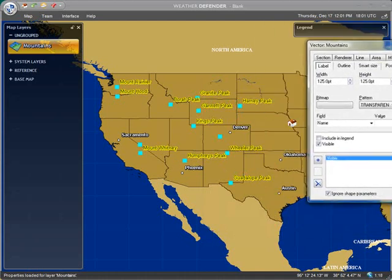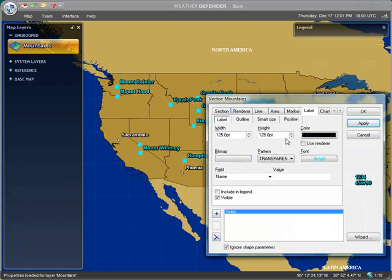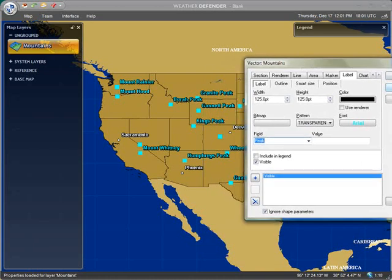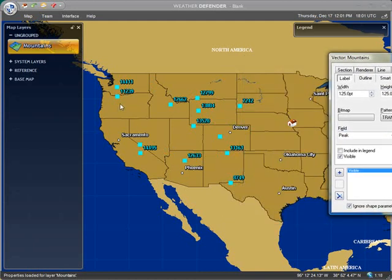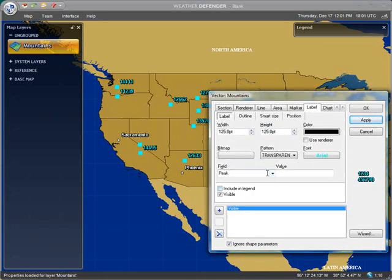You can control things like the color using this tool. And if you wanted to switch over to display the height of the peak instead, you could do that — so this is displaying the height in feet of each of these mountain peaks. You can combine labels and do a lot more here, but that's beyond the scope of this tutorial. I hope you found this interesting and useful, and I hope you can put it to work for you and your organization. Thanks for watching.